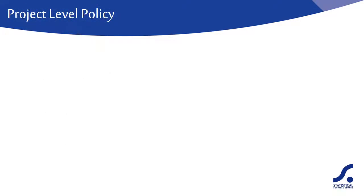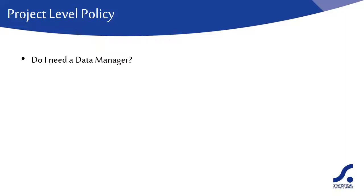One of the first questions a PI should address is do I need a data manager? The choice is basically between having a specialist data manager who takes responsibility for all data management tasks and allocating these responsibilities to scientists within the team.